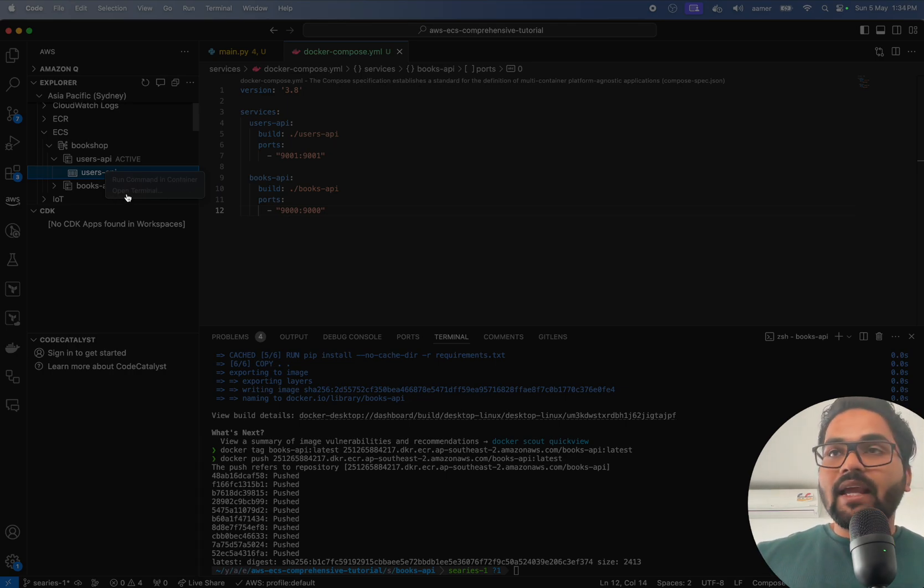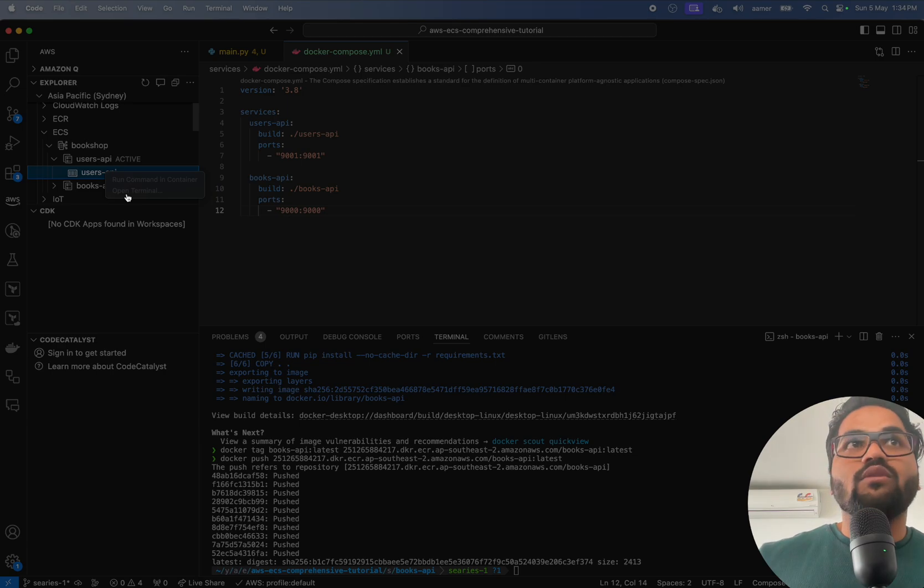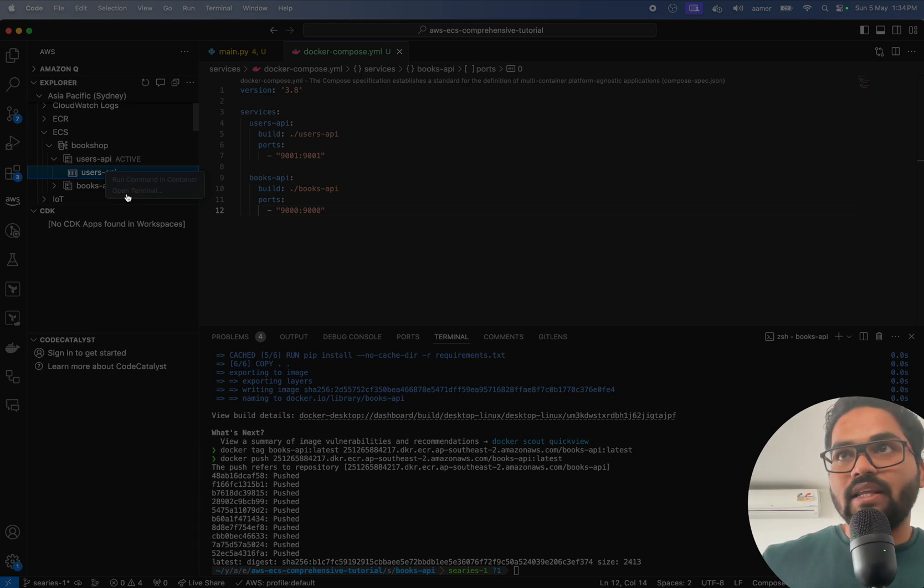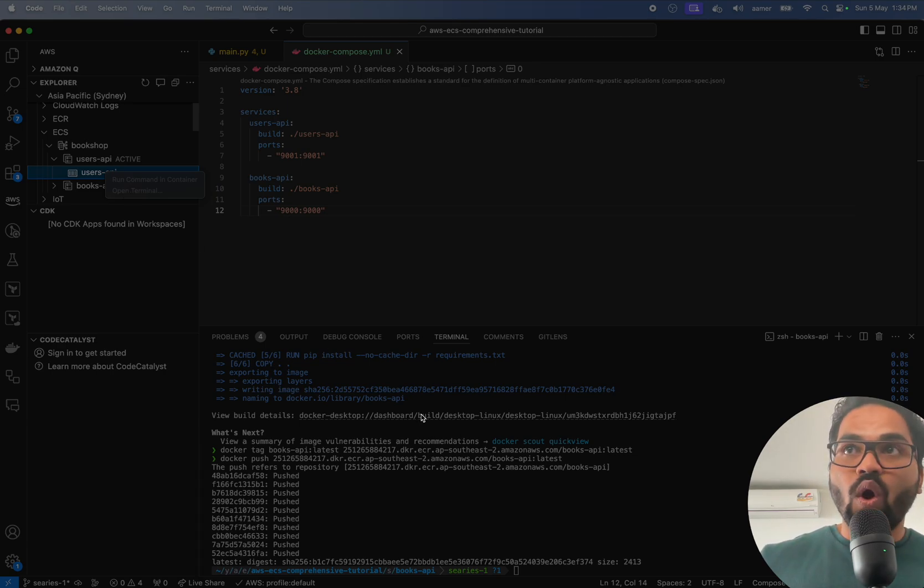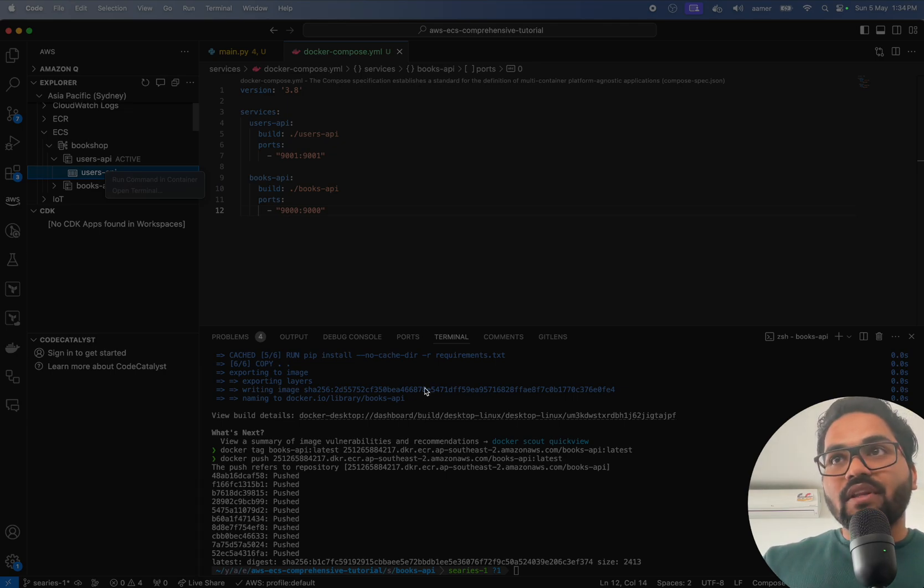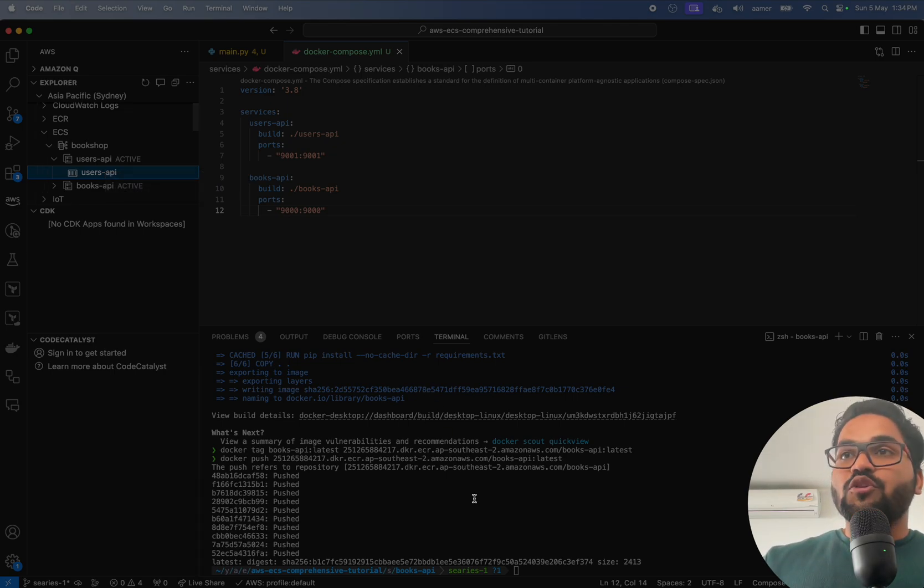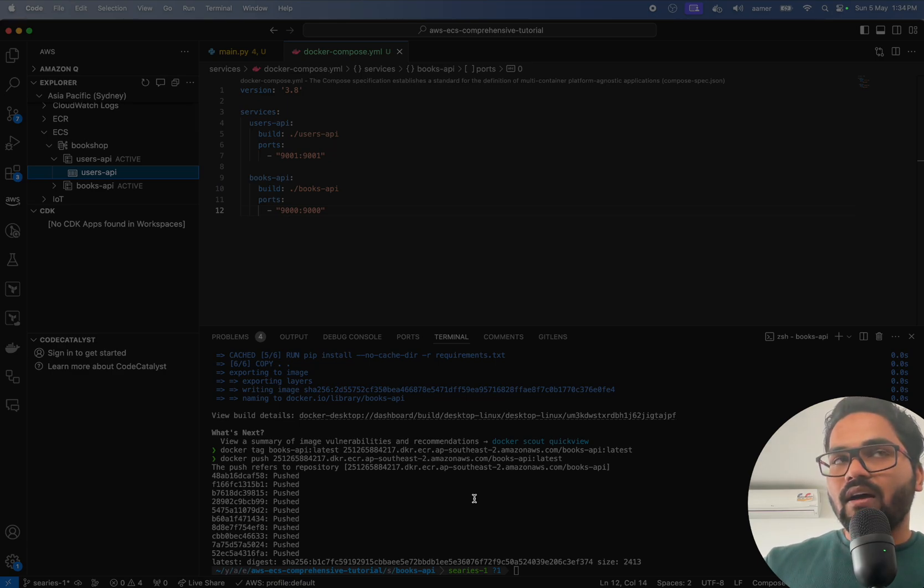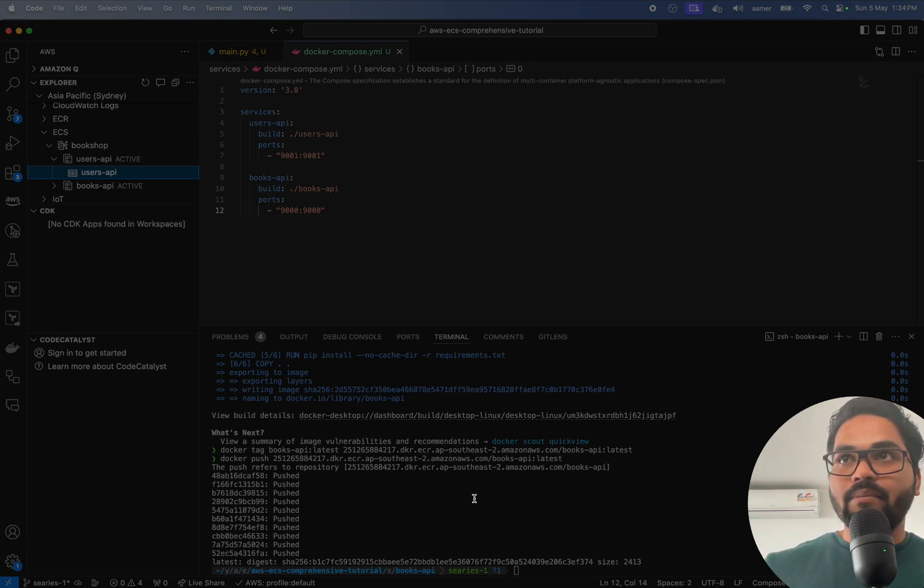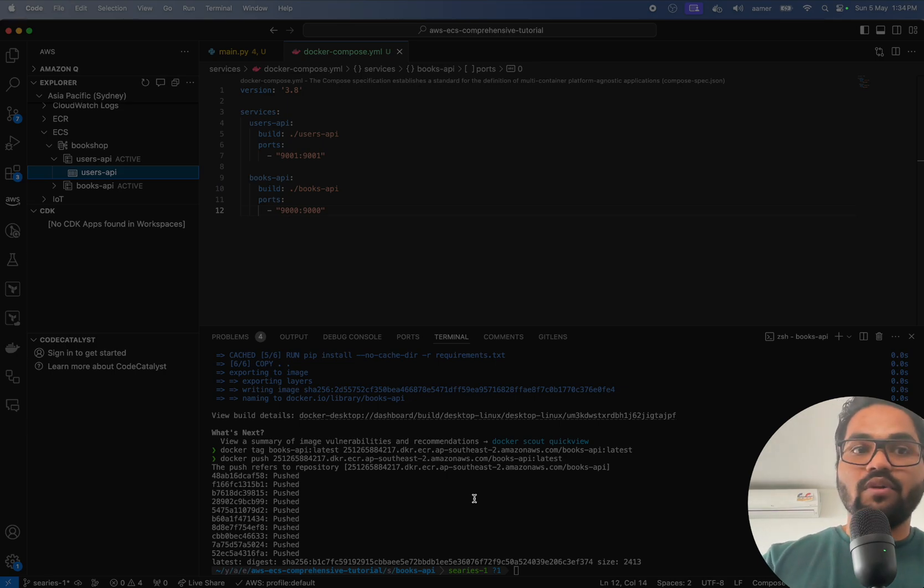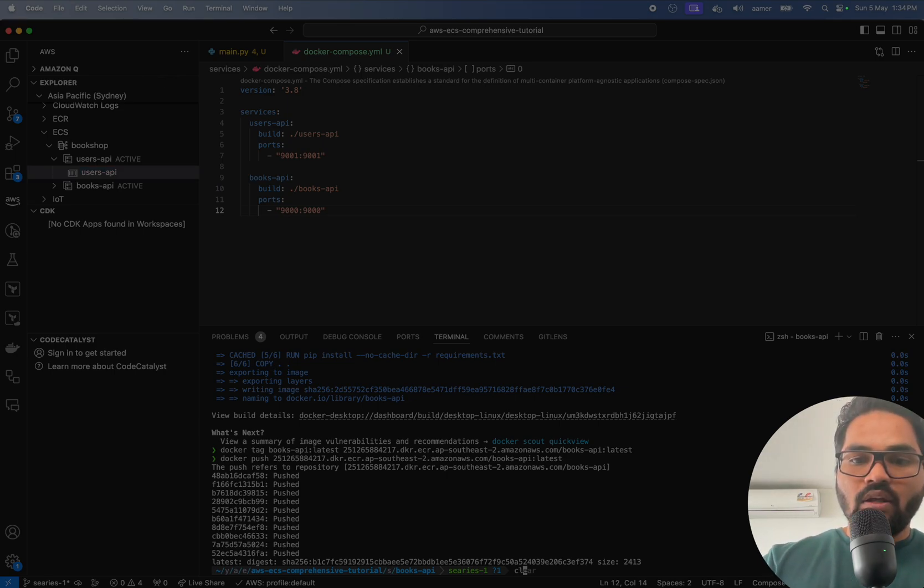I can see those two options, but those options are not available as clickable. Why? Because at the time of creating the ECS service, you have to add execute command enabled. So how to do that one? Then only that service will be available, right?